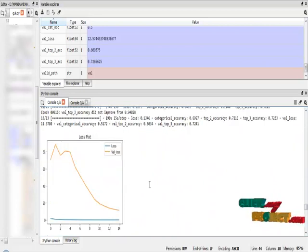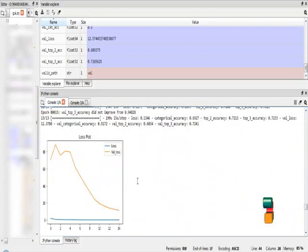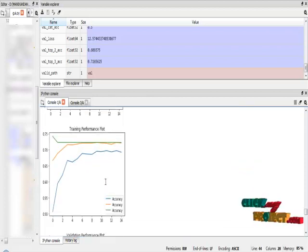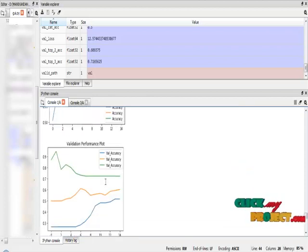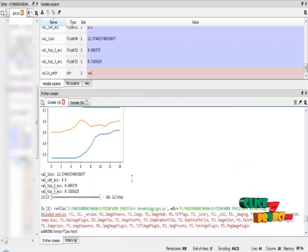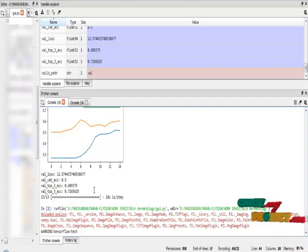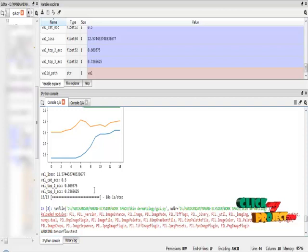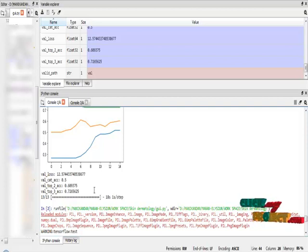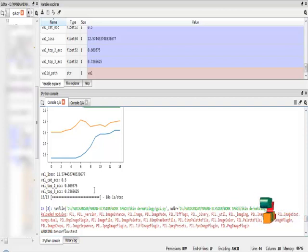And after that I have to visualize the training results through some visualization. This is the loss plot, and this is the accuracy plot, and this is the validation accuracy plot. The final validation accuracy of three different top accuracies is: top first accuracy is 72.5%, top two accuracy is 86%, and top three accuracy is 97%.